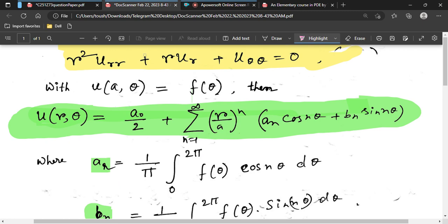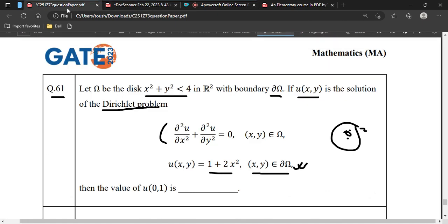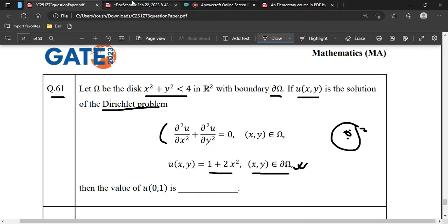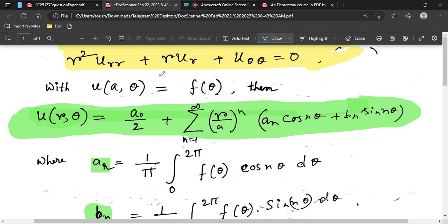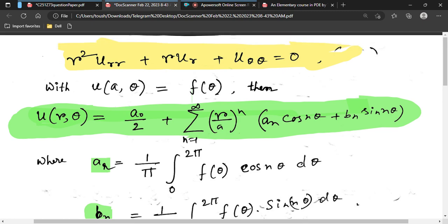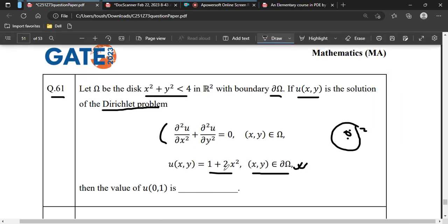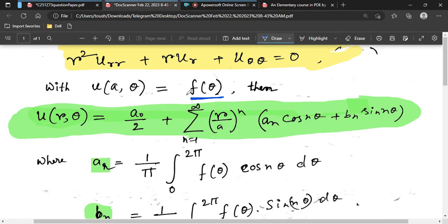Since this is a circle-type problem, we convert to polar coordinates. In polar form, the Laplace equation becomes r²u_rr + r·u_r + u_θθ = 0. On the boundary, we write u(a, θ) = f(θ), where the boundary condition u(x,y) = 1 + 2x² is expressed as f(θ).